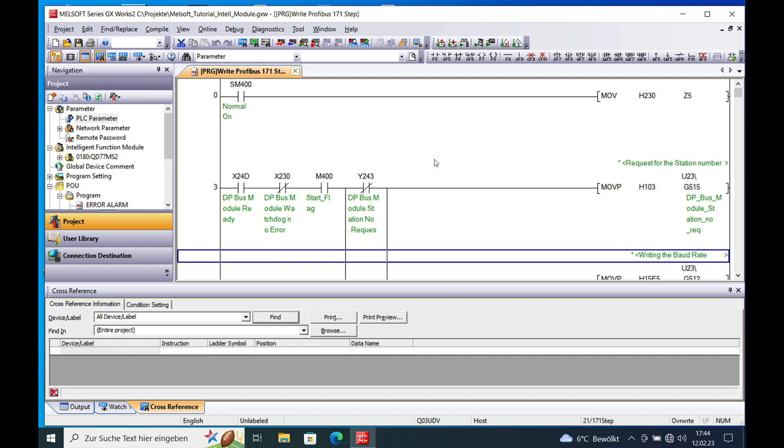In this video I explain to you how to implement the Profibus board QJ71PB93 from Mitsubishi in a System Q PLC.